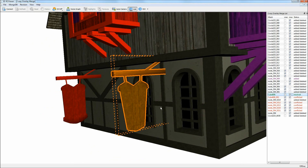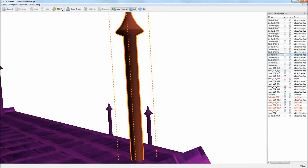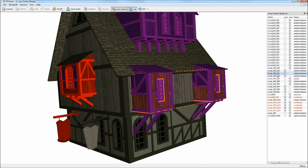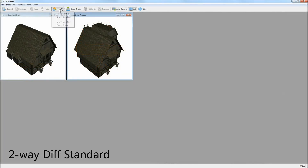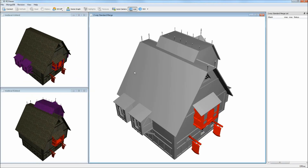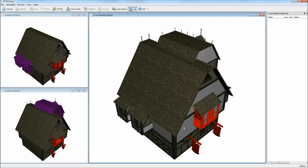Automated camera navigation helps find individual changes in larger models. In the standard window configuration, users can simultaneously view both differenced versions and the merged results.